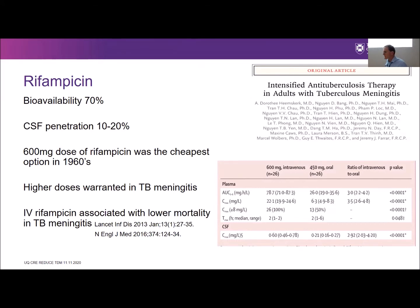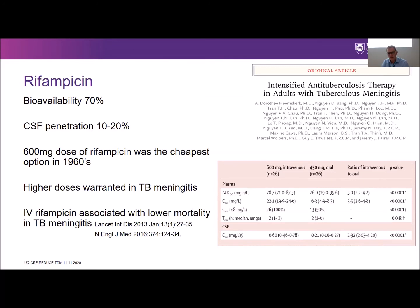In TB meningitis, which has a 30–40% mortality, the current dose is probably significantly lower than it should be. A study done in Indonesia compared IV rifampicin to oral rifampicin. There was a much higher area under the curve with IV rifampicin, replicated in the CSF, and this was associated with a profound 50% mortality benefit. So the PKPD in TB meningitis has been suboptimal for many decades.